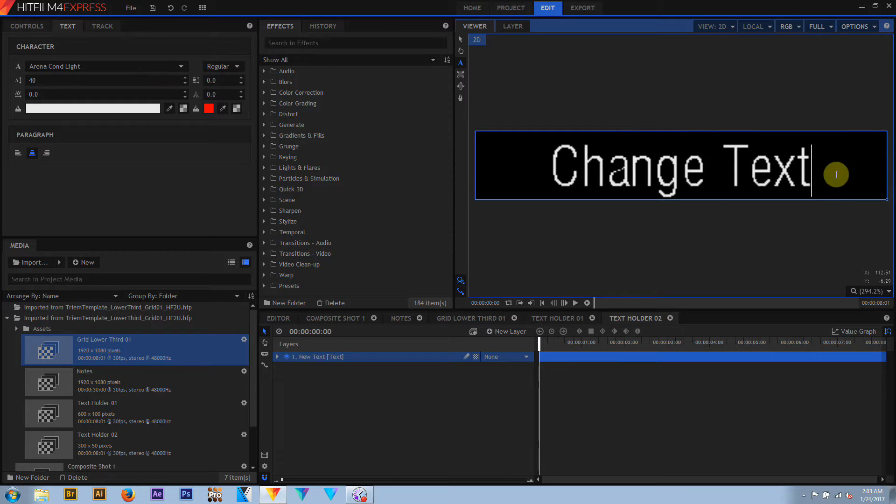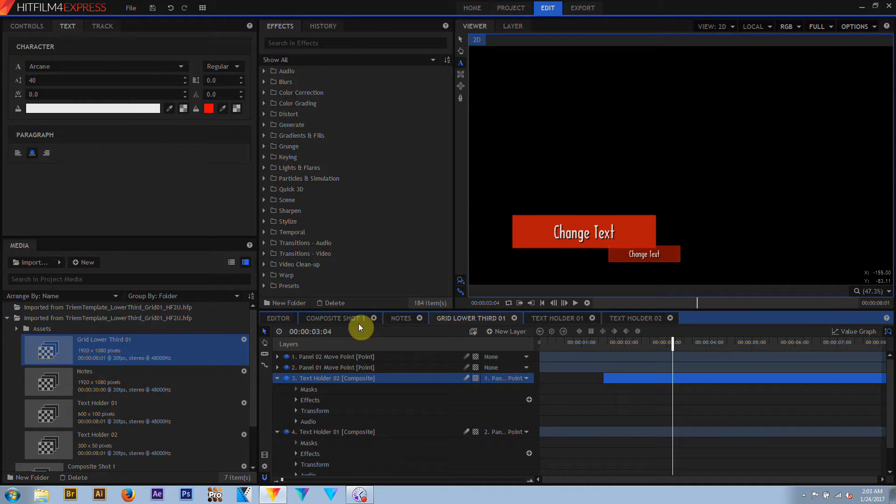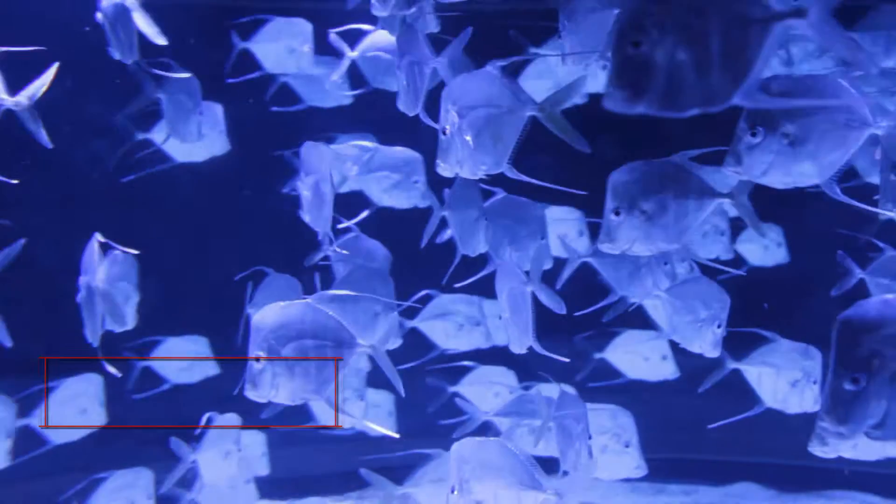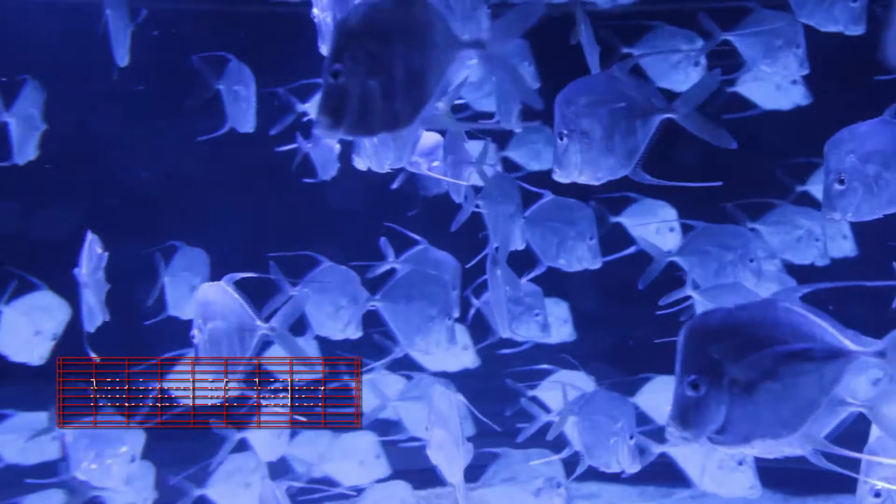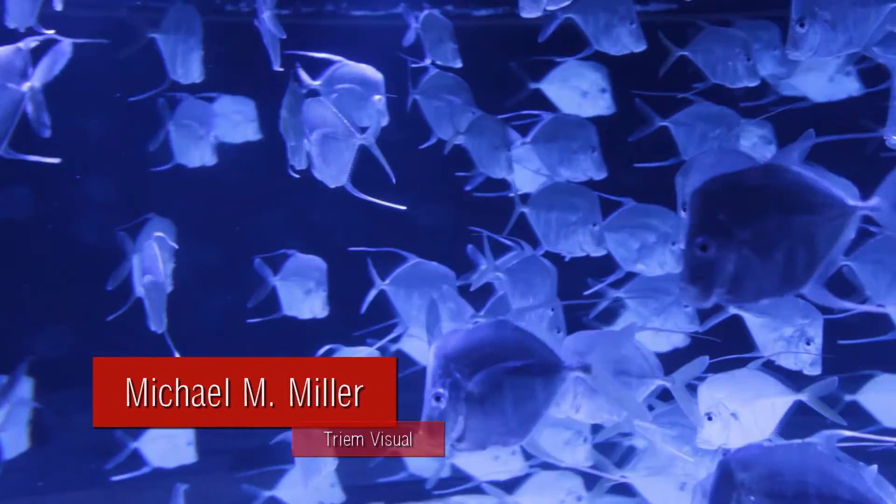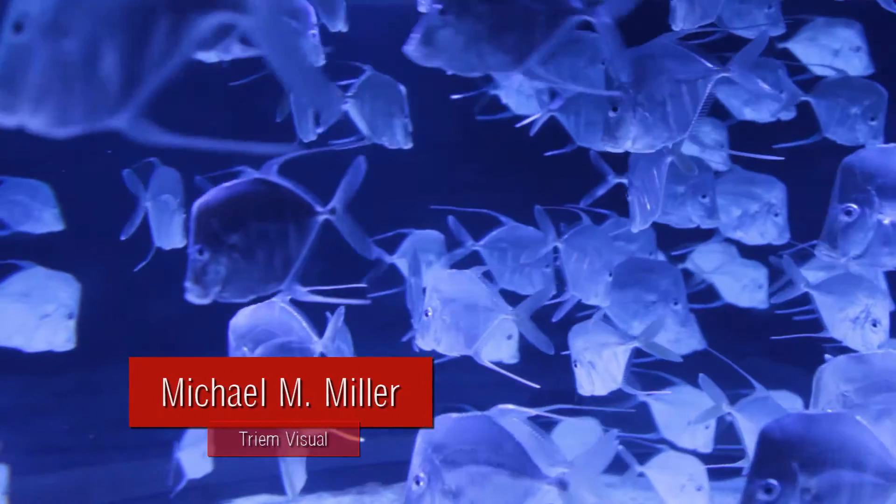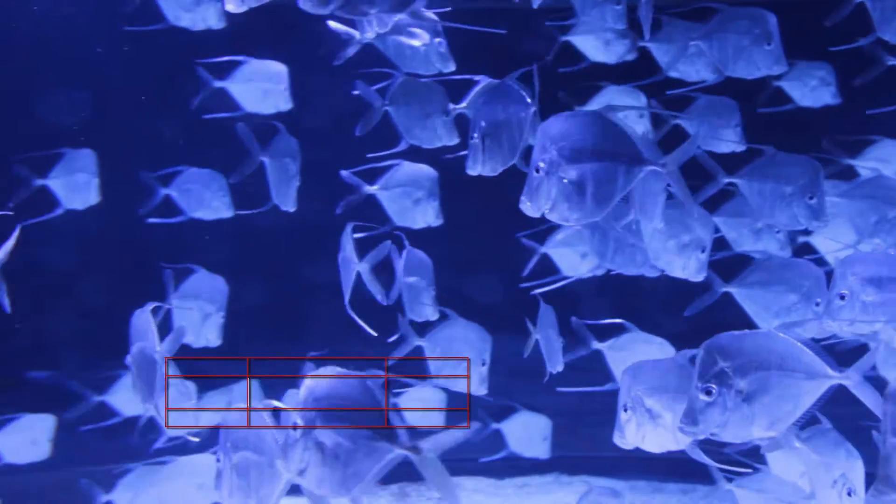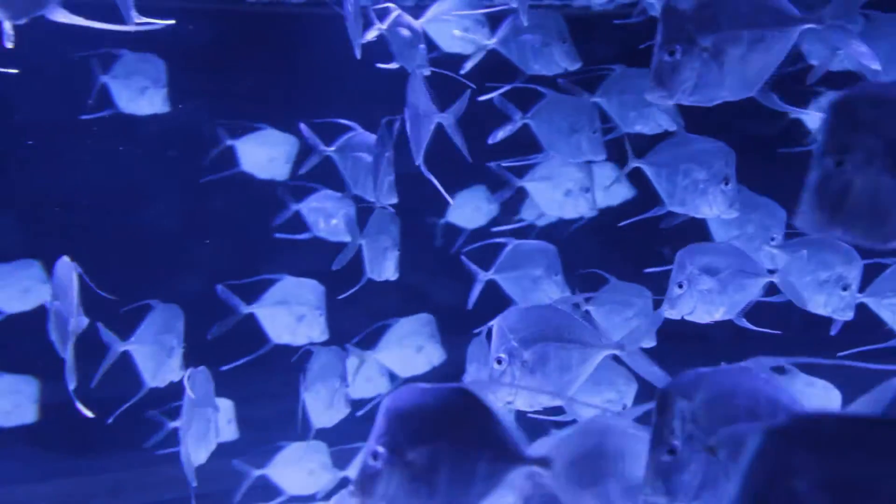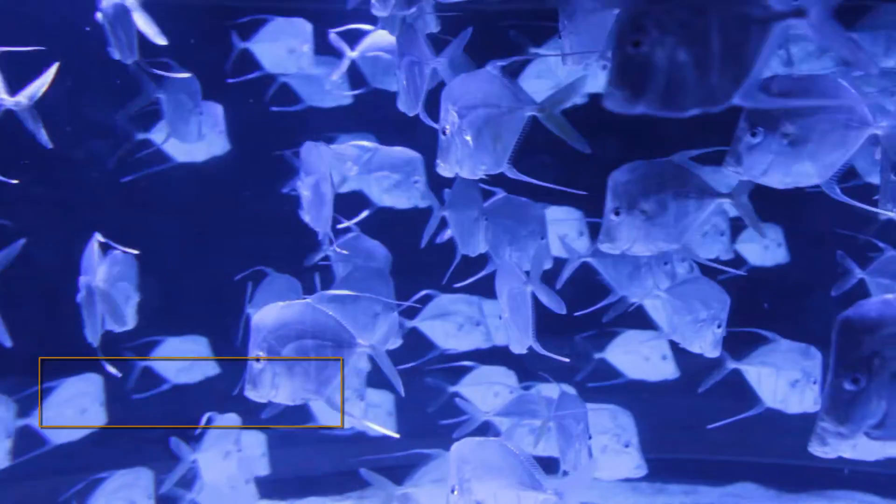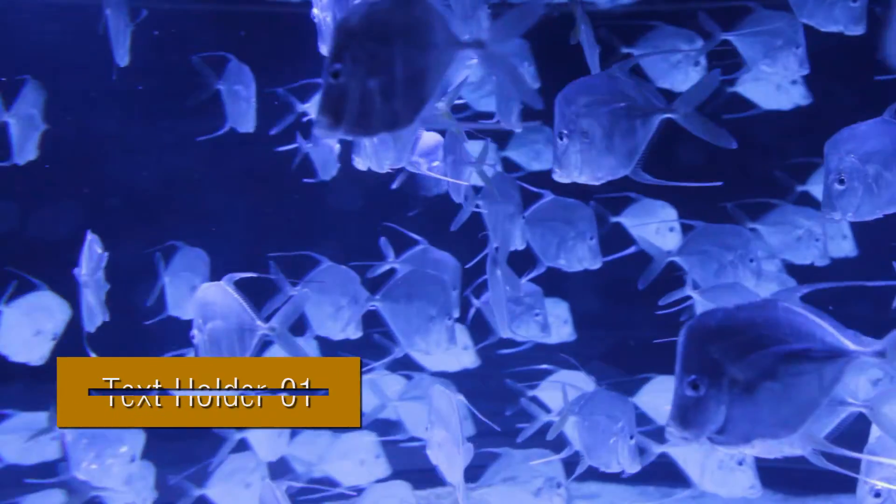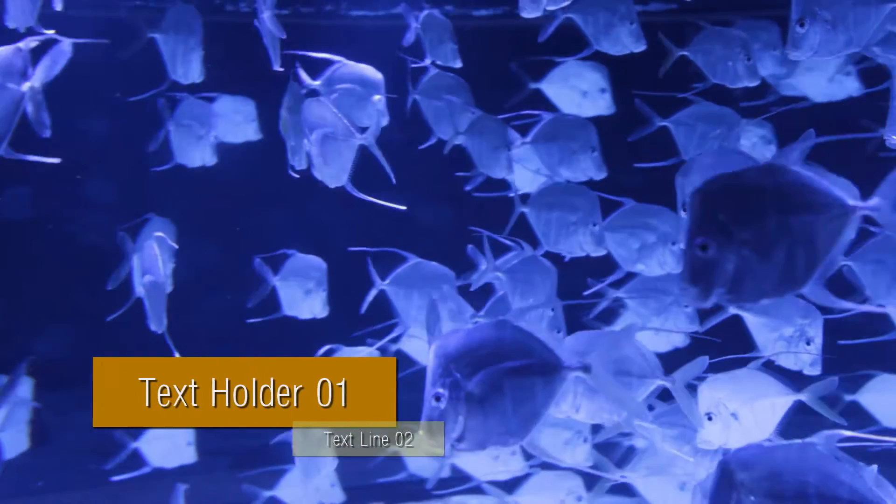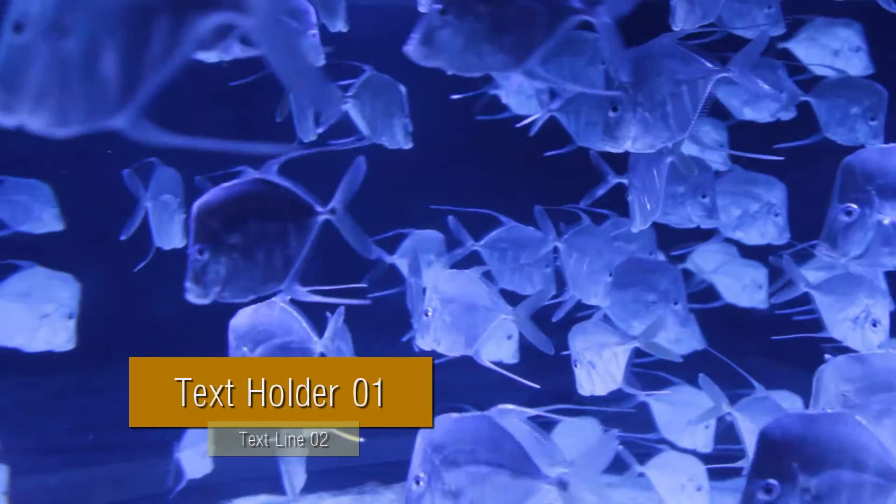Otherwise, these lower thirds are very simple. If you look at the Panel 1 and Panel 2, you will see that there are just grid effects on there, with some keyframing on the grid positions and the border radius. By changing the keyframing of the positions or the border radius, you can very quickly get a whole bunch of different looks out of using one basic effect.